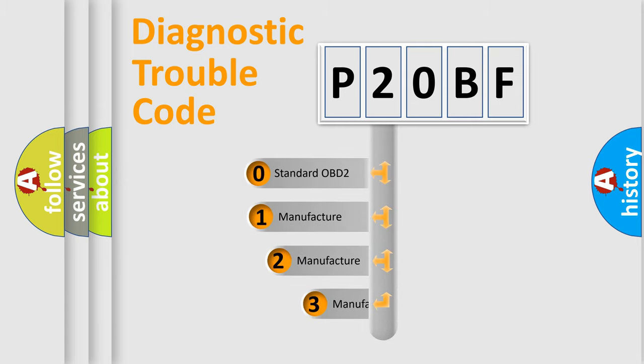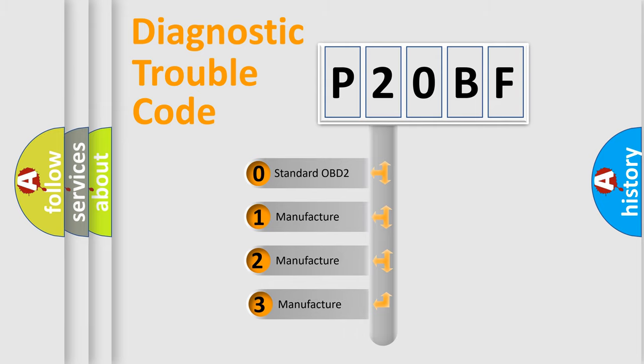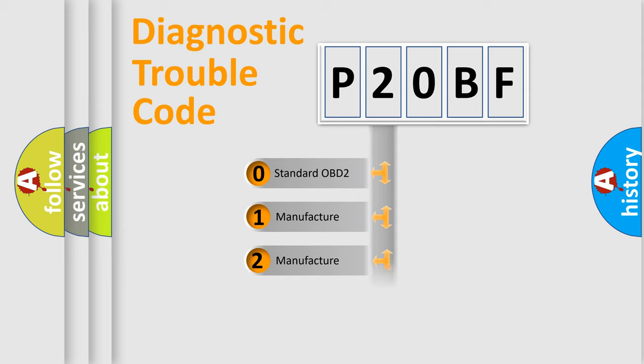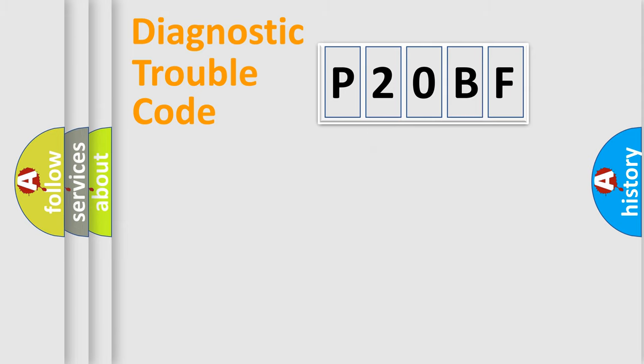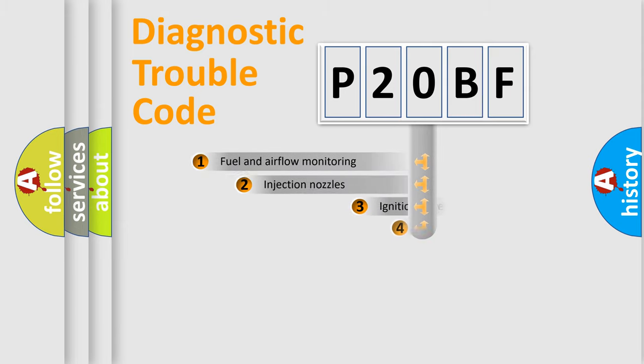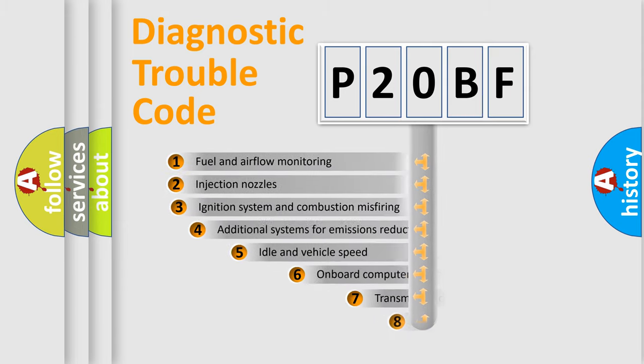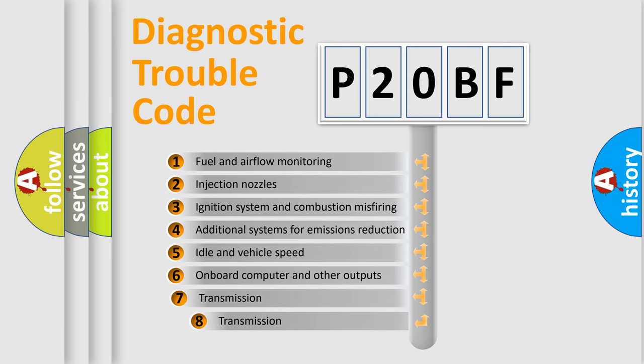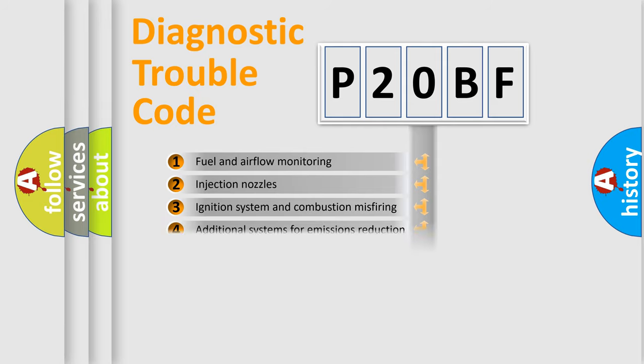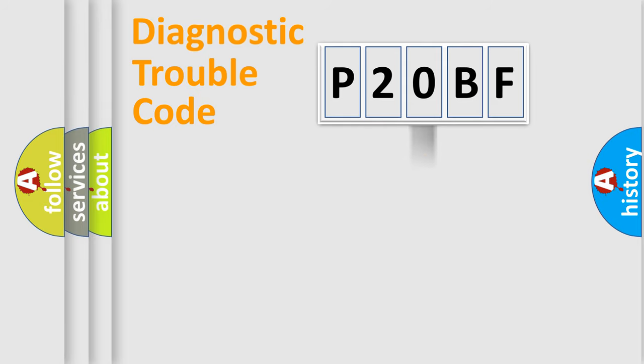If the second character is expressed as zero, it is a standardized error. In the case of numbers 1, 2, or 3, it is a more precise expression of the car-specific error. The third character specifies a subset of errors. The distribution shown is valid only for the standardized DTC code.